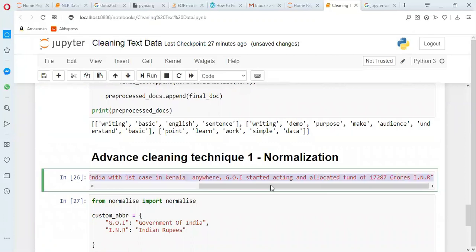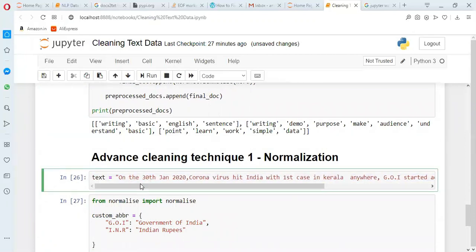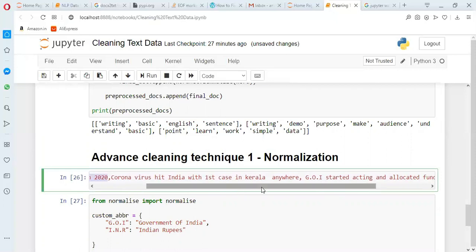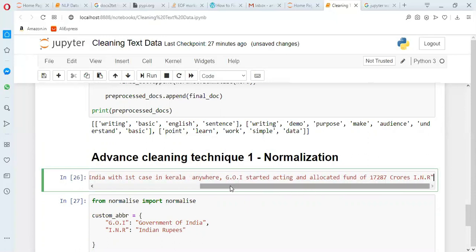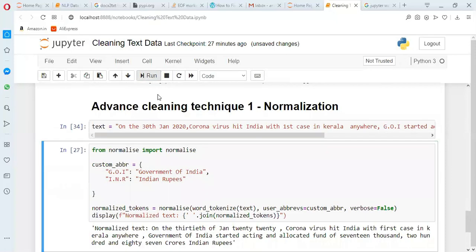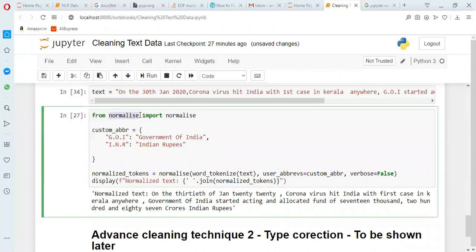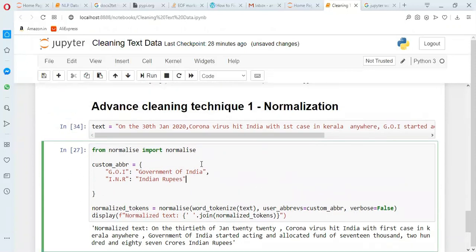Now for some advanced cleaning techniques — I want to show normalization. I have a sentence: 'On the 30th January 2020, coronavirus hit India with the first case in Kerala. GOI started acting and allocated a fund of 17287 crores INR.' I am using a package called normalize — from normalize import normalize. I am also giving custom abbreviation inputs: GOI stands for Government of India, INR stands for Indian rupees.